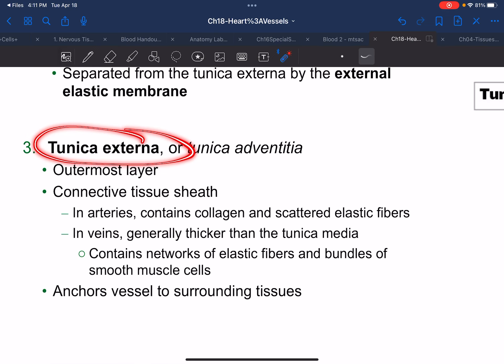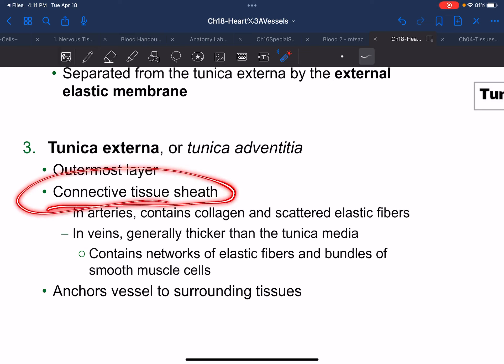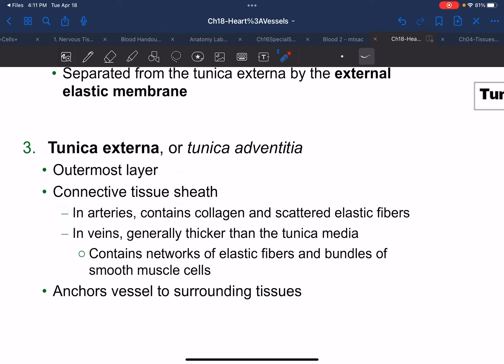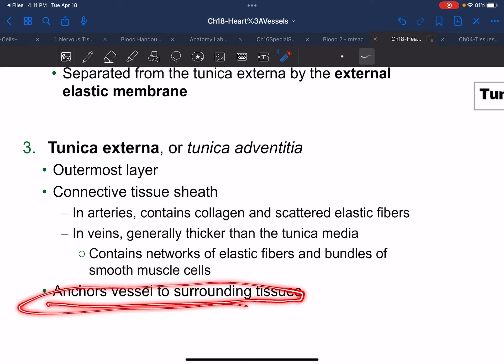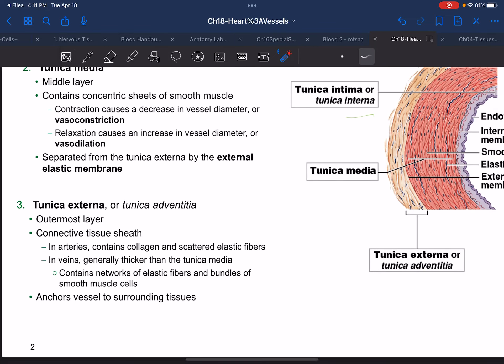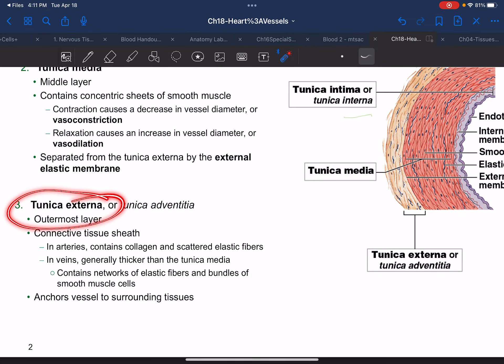The tunica externa is the most outer layer, made out of connective tissue, making sure that blood vessels are bound to surrounding structures so the vessels aren't just floating around. That outermost connective tissue keeps them anchored to structures in the body.